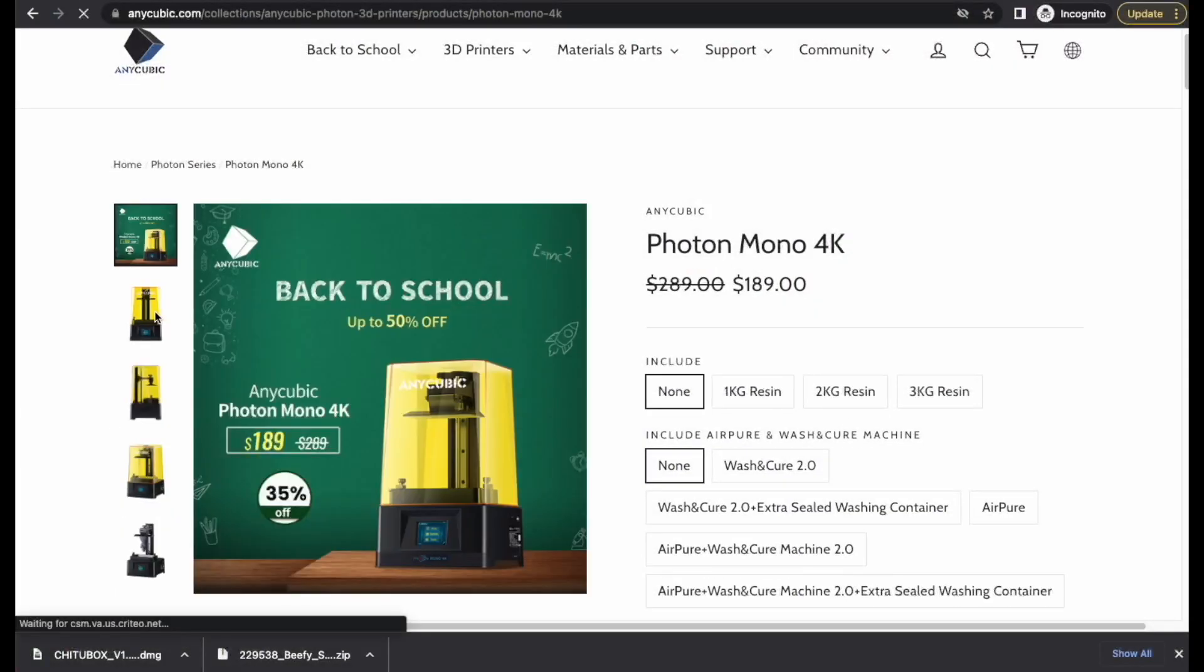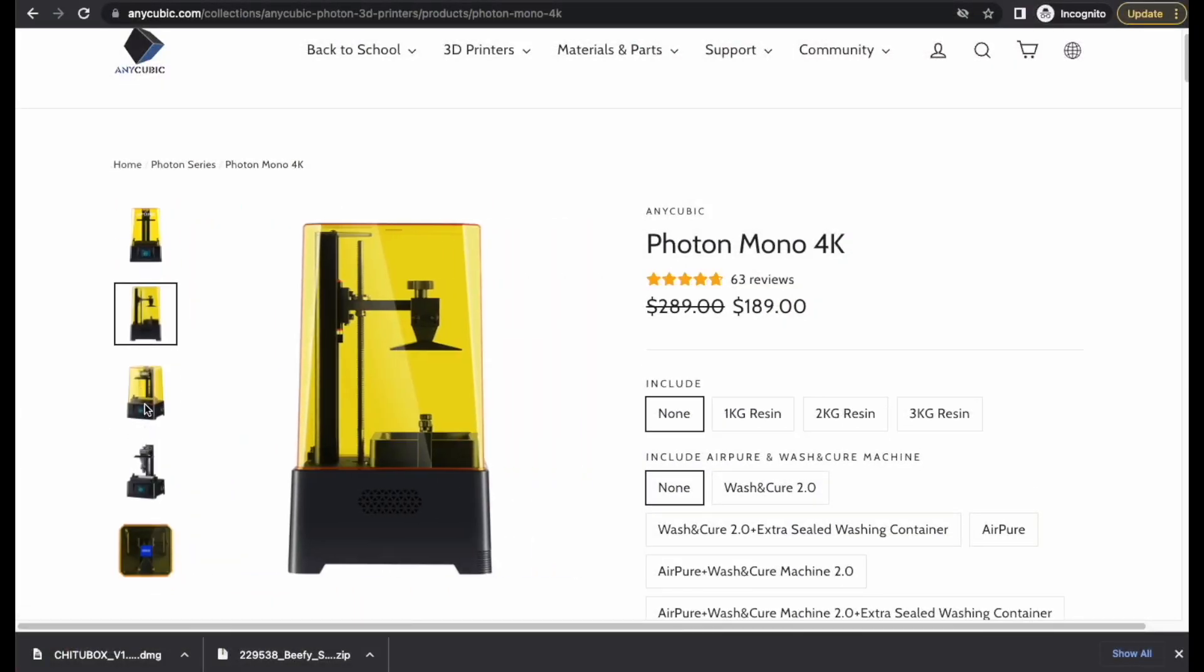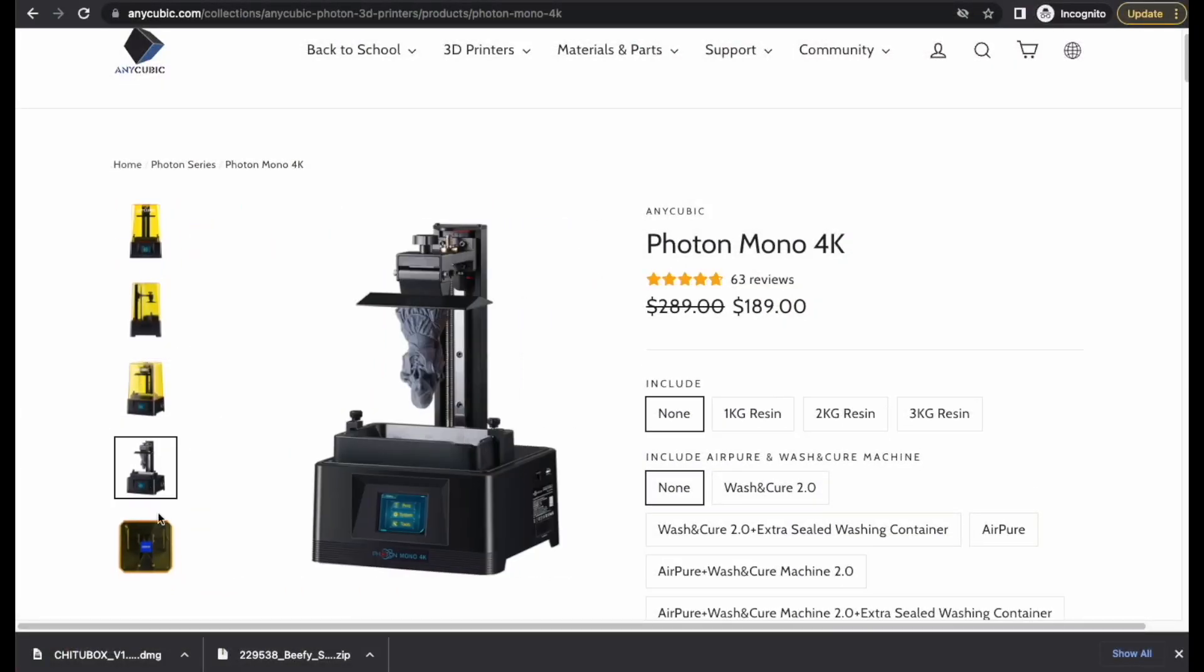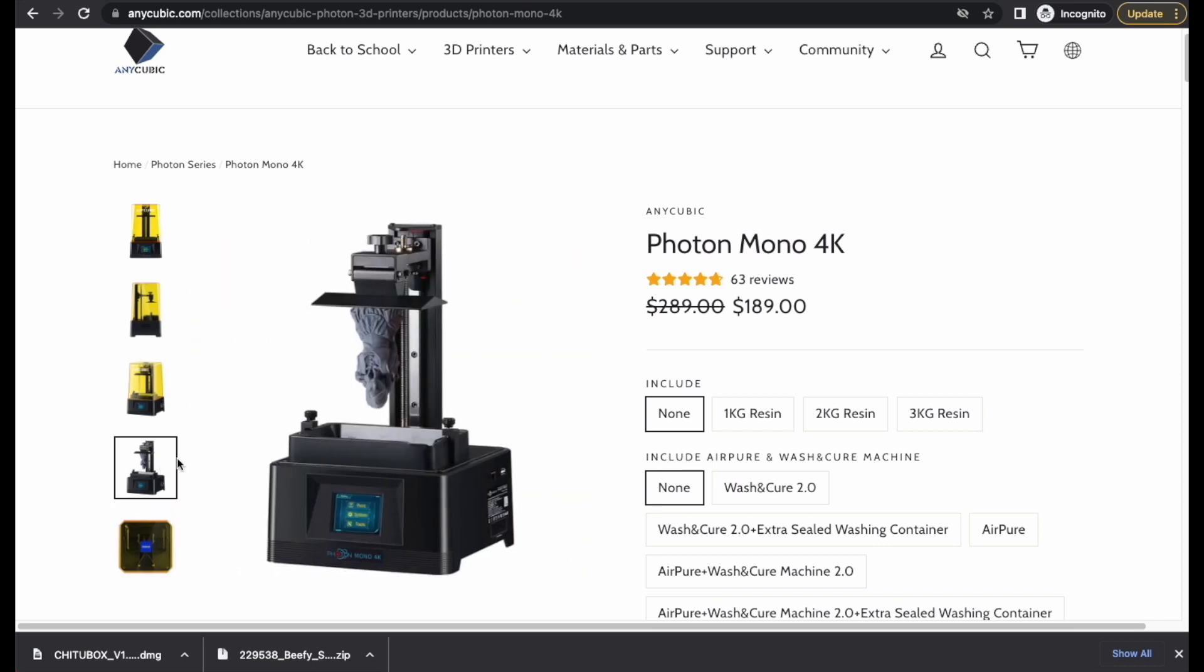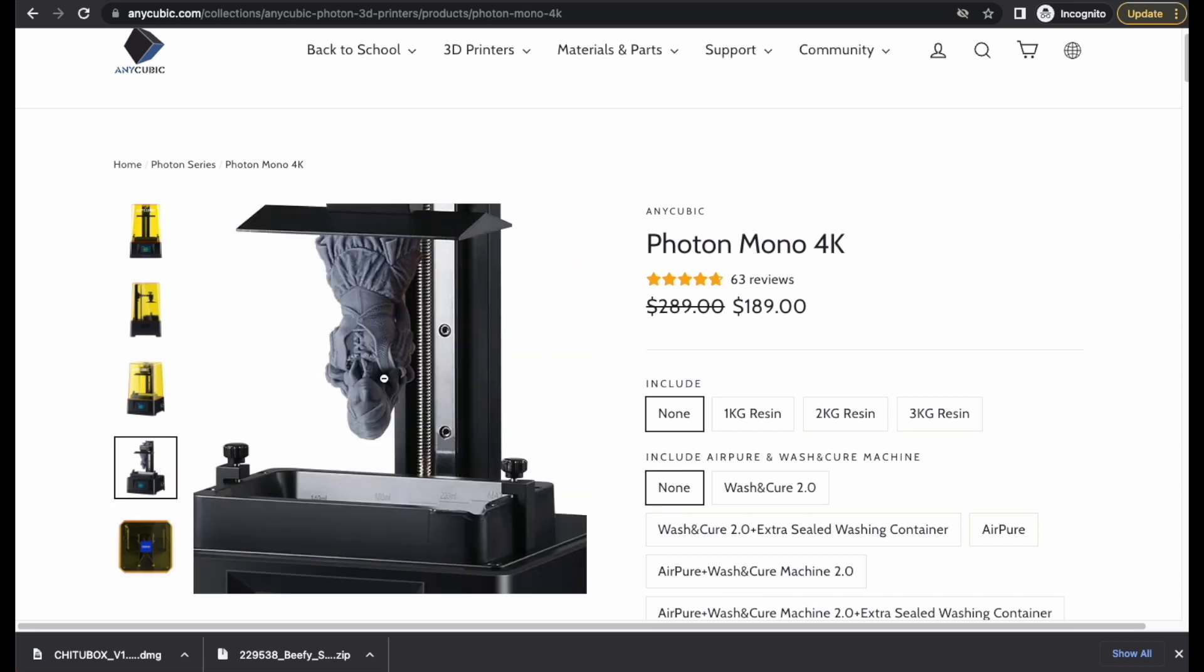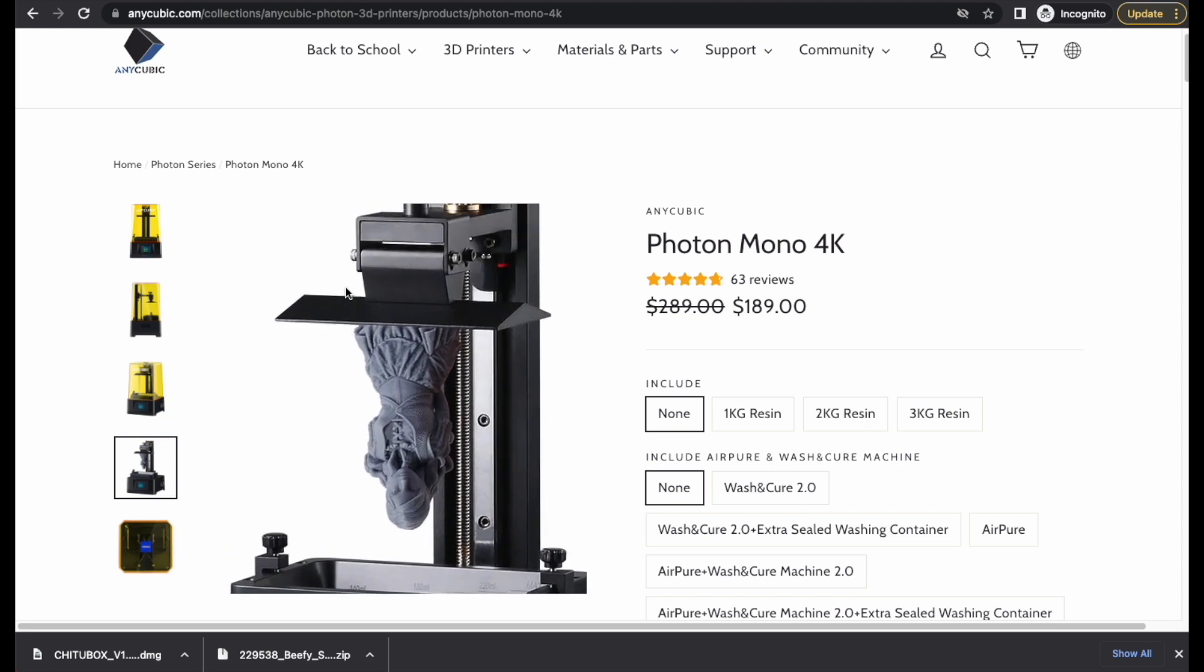So the first thing that you need to do is buy a printer, and this is the one that we're going to be using today as a demo. It's one of the cheapest printers on the market. If you buy from Anycubic, it comes with free shipping and no tax.